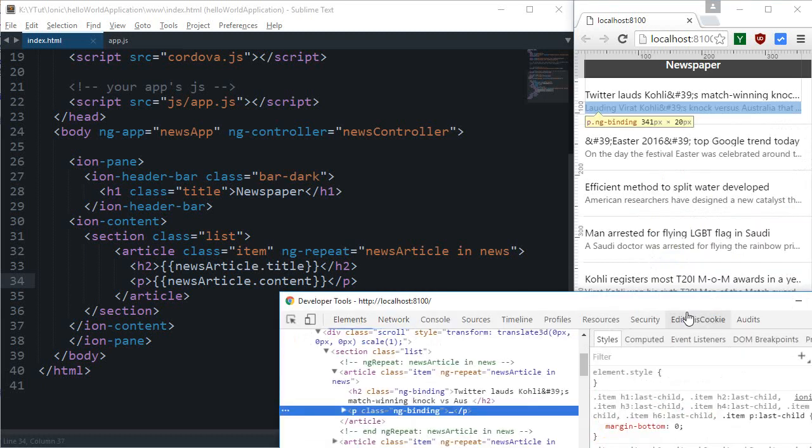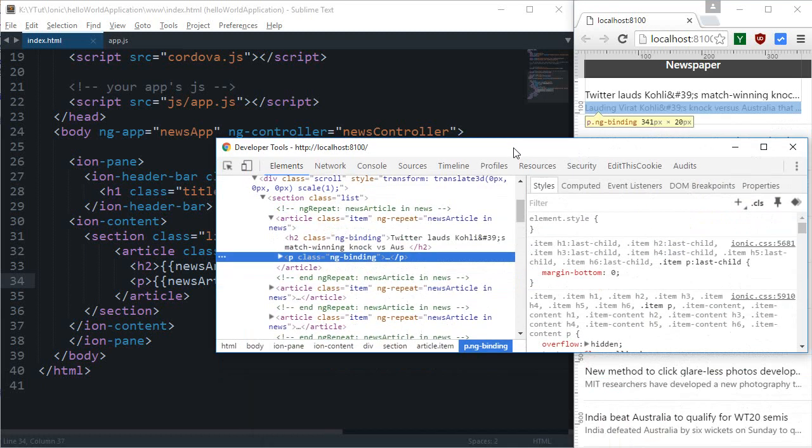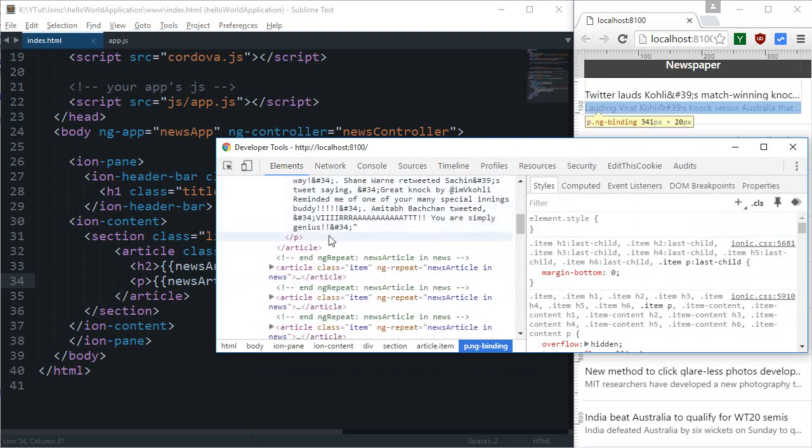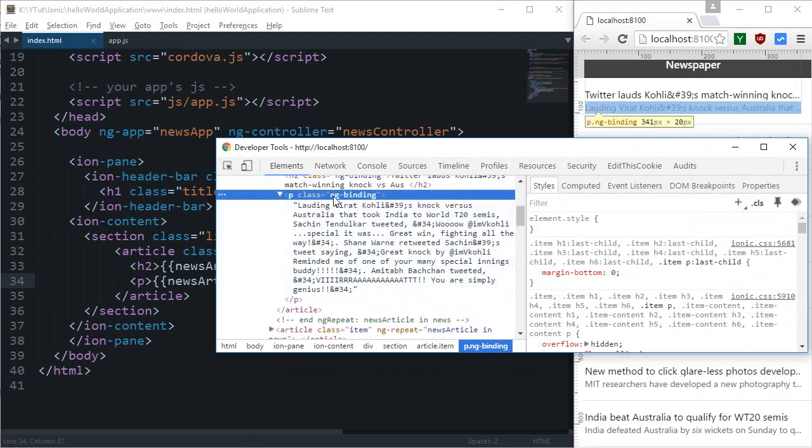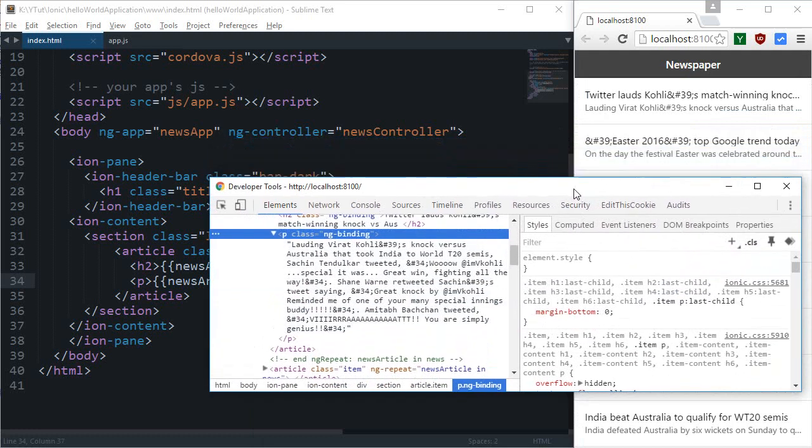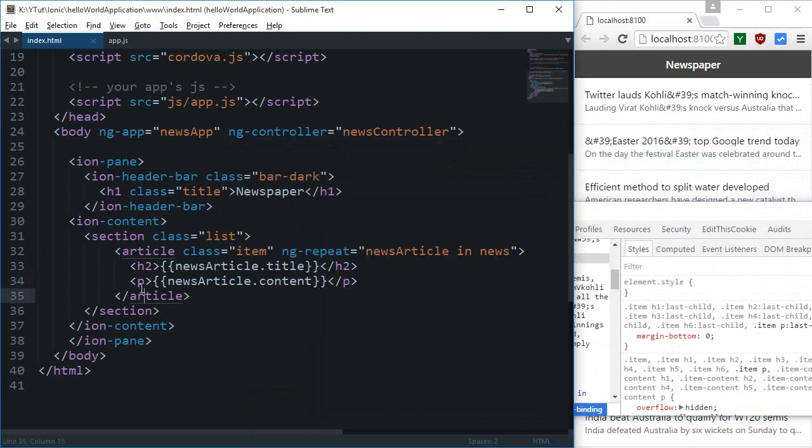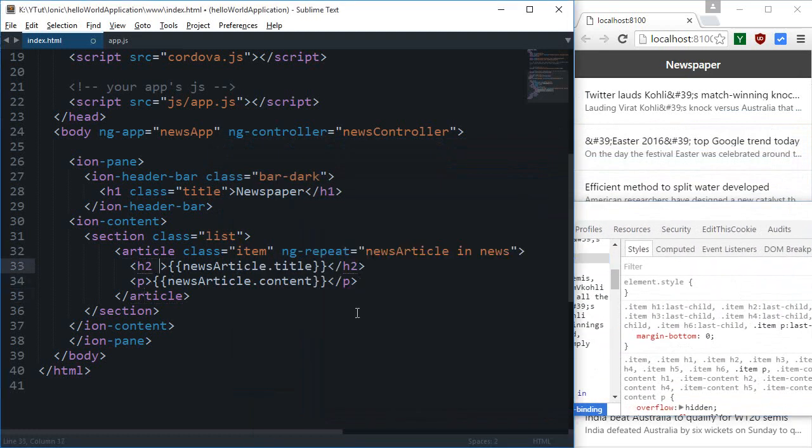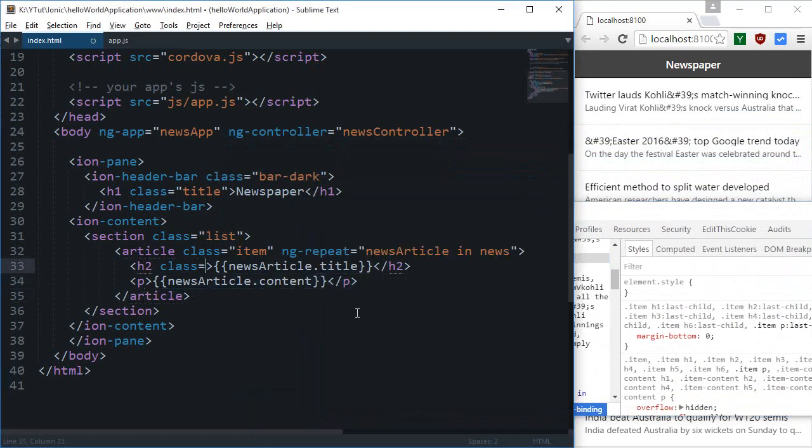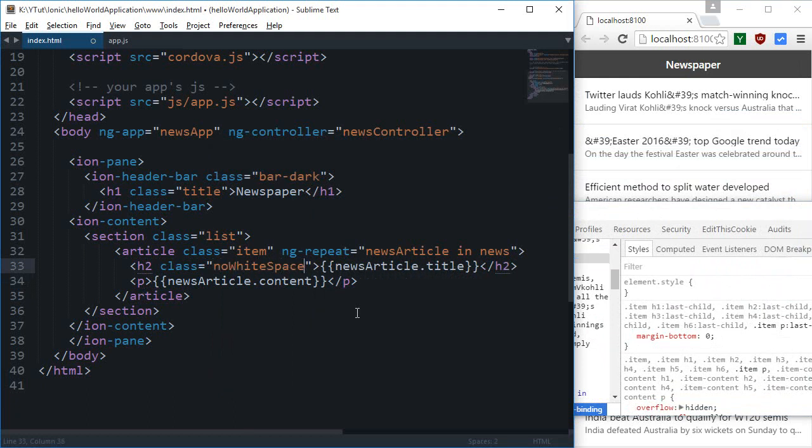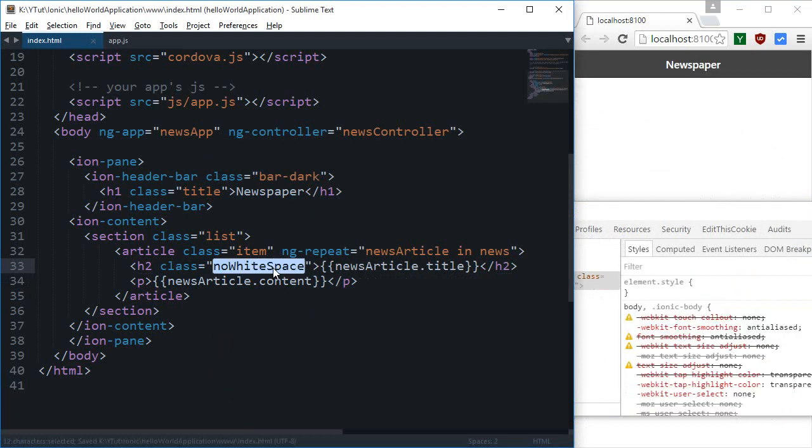But it's kind of chopped off because it's bigger than a line, so it's you know it's kind of this much long but it's kind of chopped off. So what I can do is I can actually just give both of these as no white space.